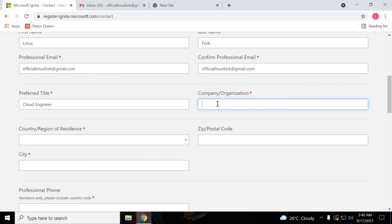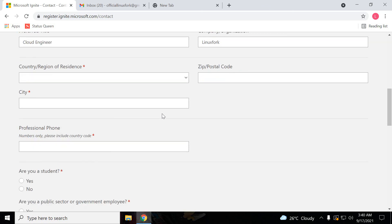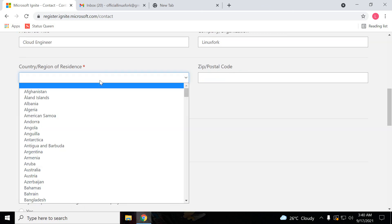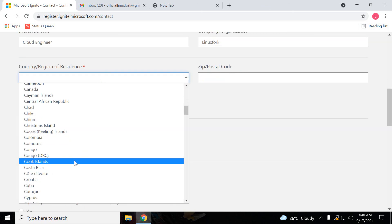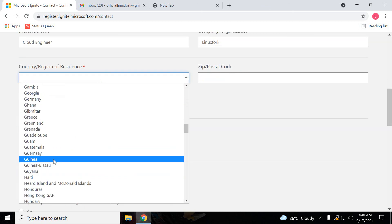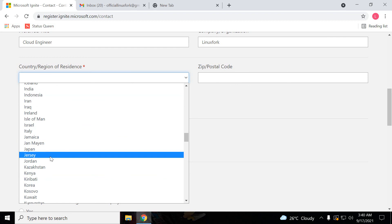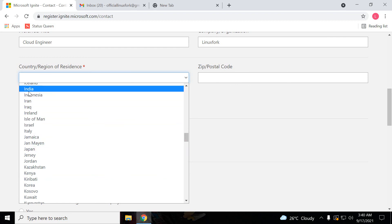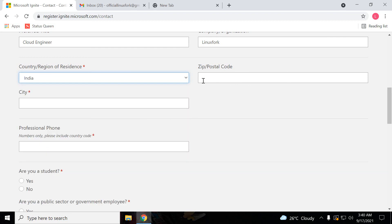Company, you can put any organization, XYZ where you are working if you want to put. I'm just putting Linux For. Next, go to country. Just select India you can give, and this is optional. If you want to give then you can give, otherwise it's not required.